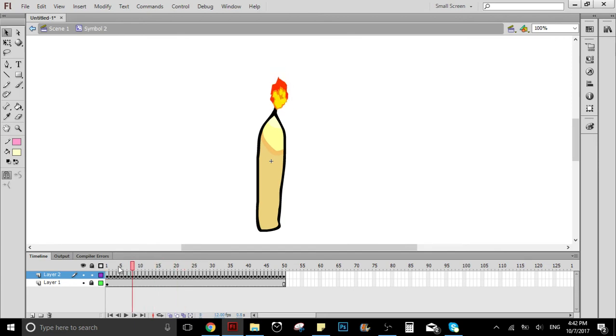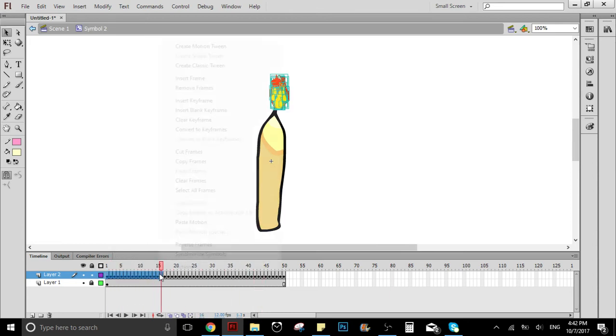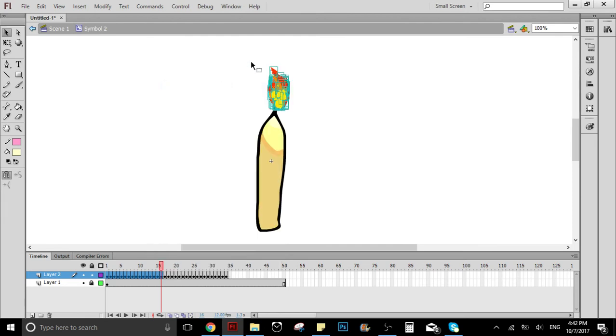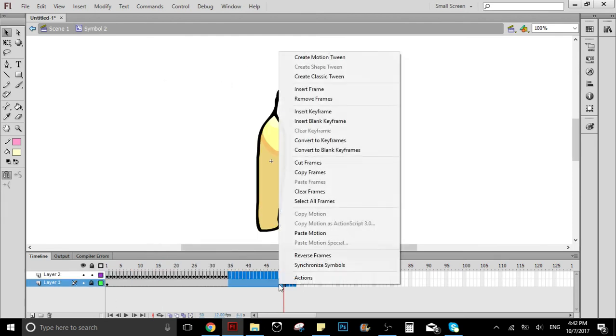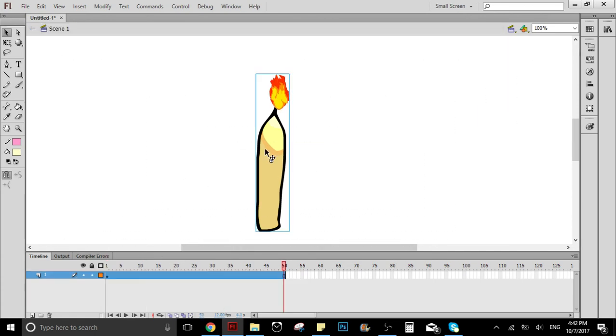As you can see, the first frames are like the fire creating, but I don't want that. I just want the fire already lit, so I'm going to remove these other frames. And as you can see, now we have a symbol.